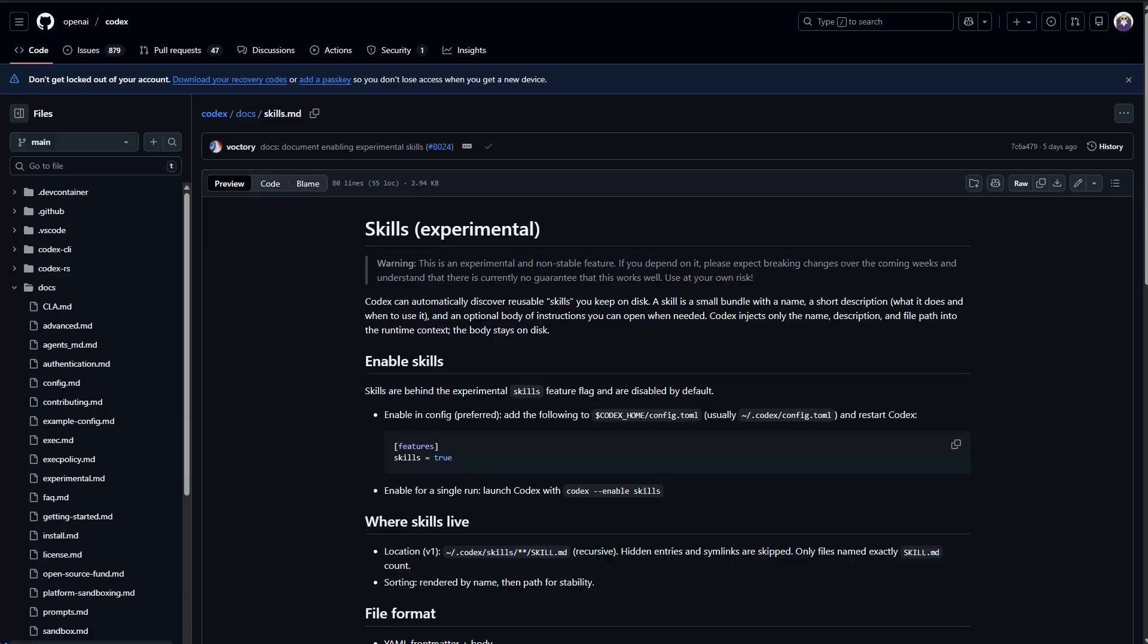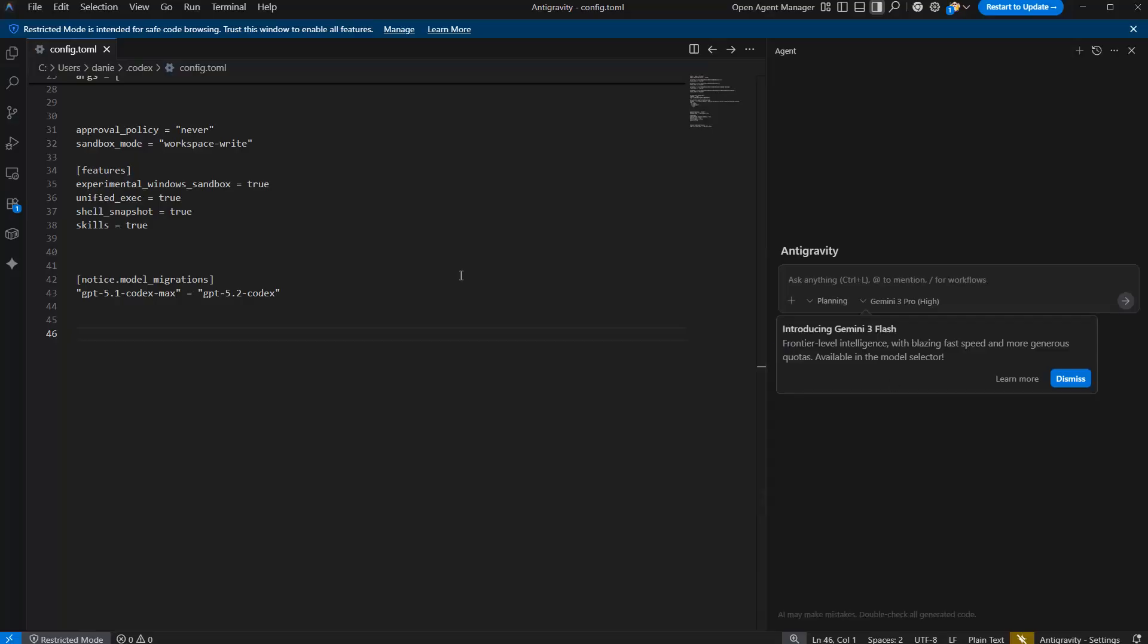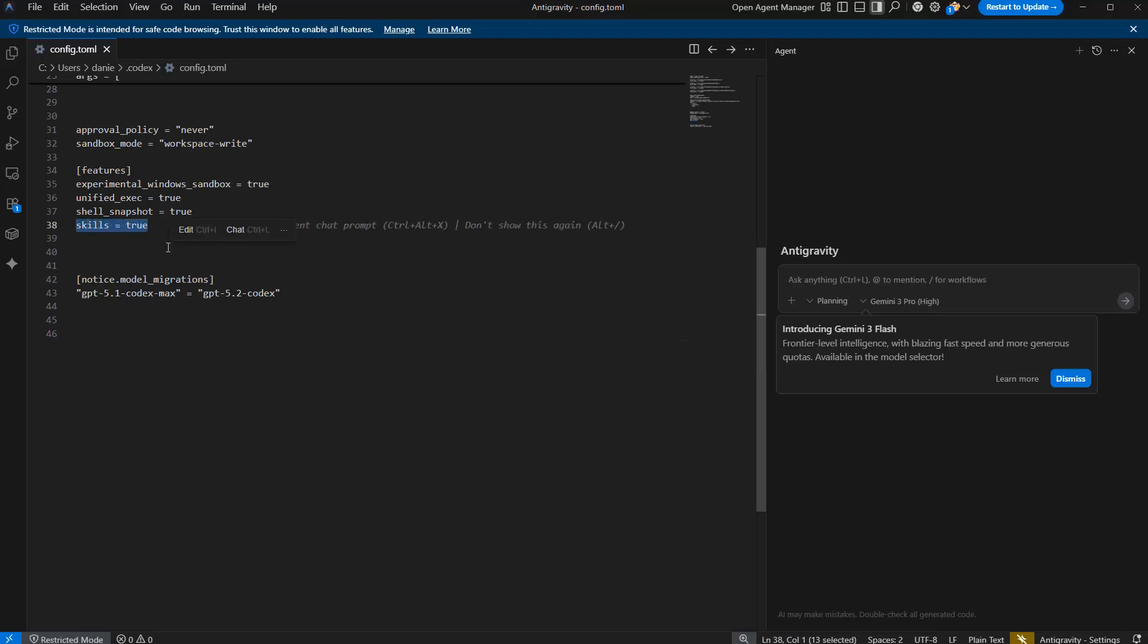So let me just show it to you here as an example. There, I open it. And there, all you need to do is you set under the feature in the toml file and just add skills equals to true. That's all you need to do.